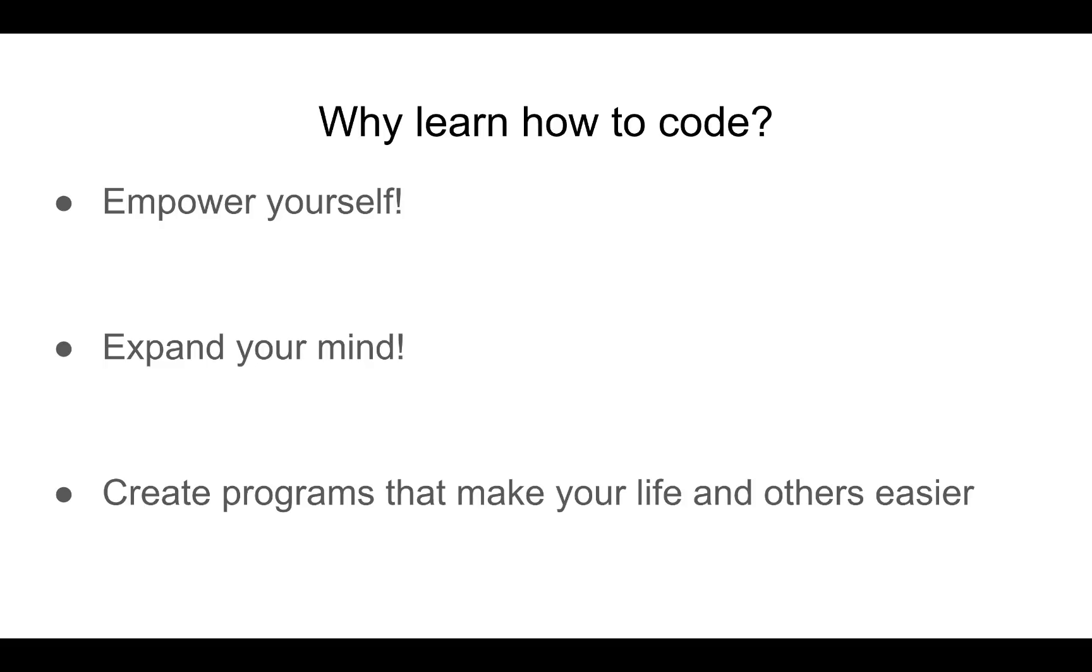Since programming helps with logic, you will notice immediately in your everyday life, you will be more analytical and more resourceful in solving problems.